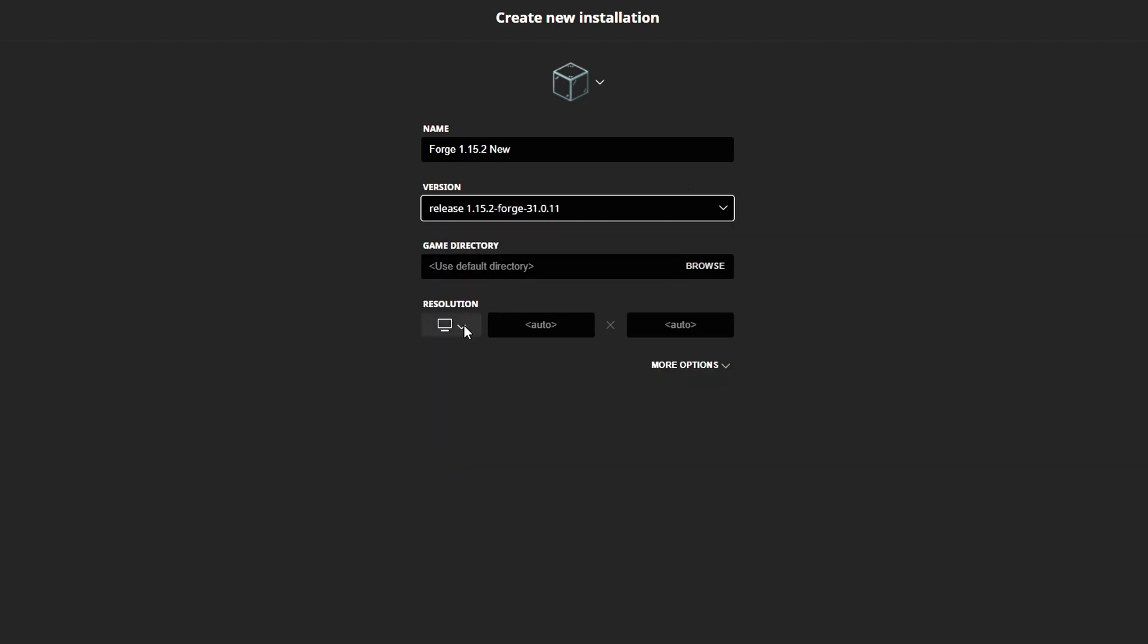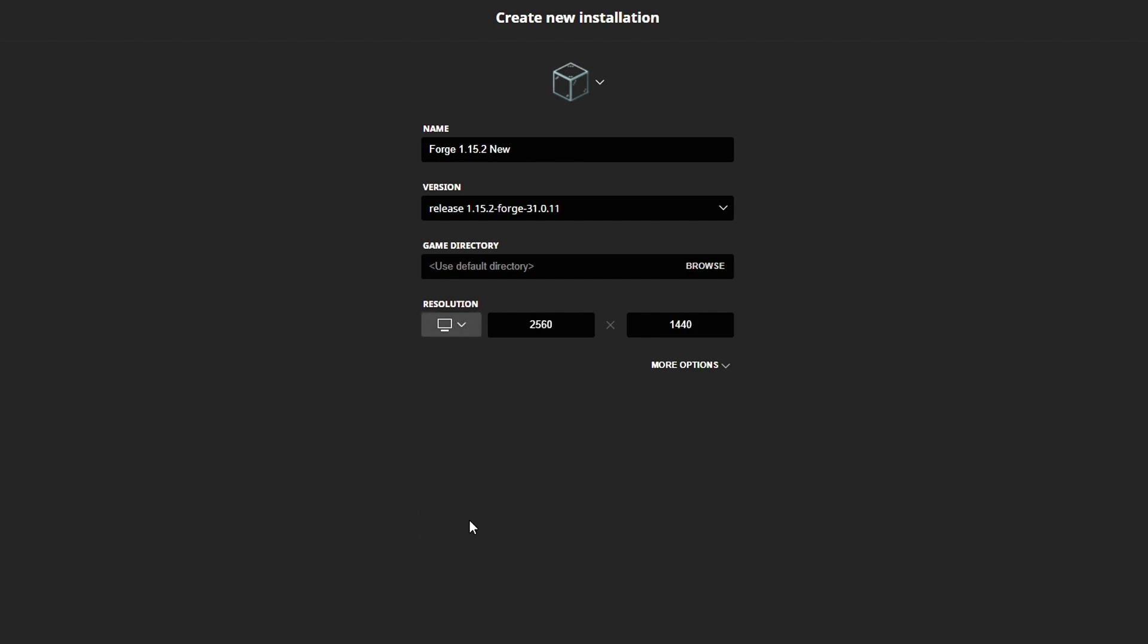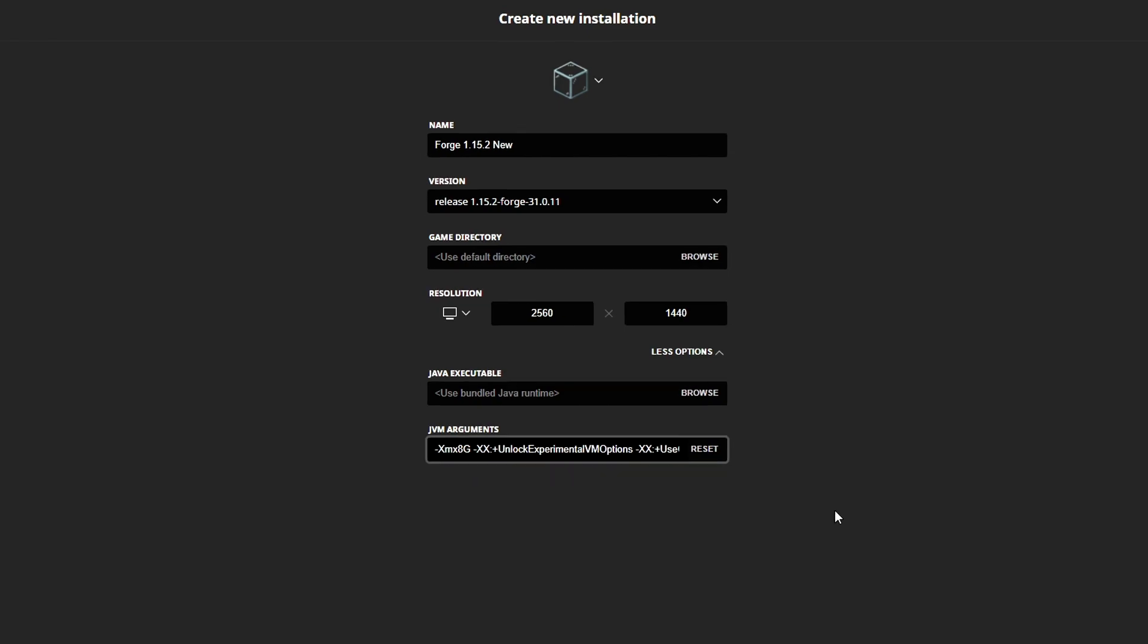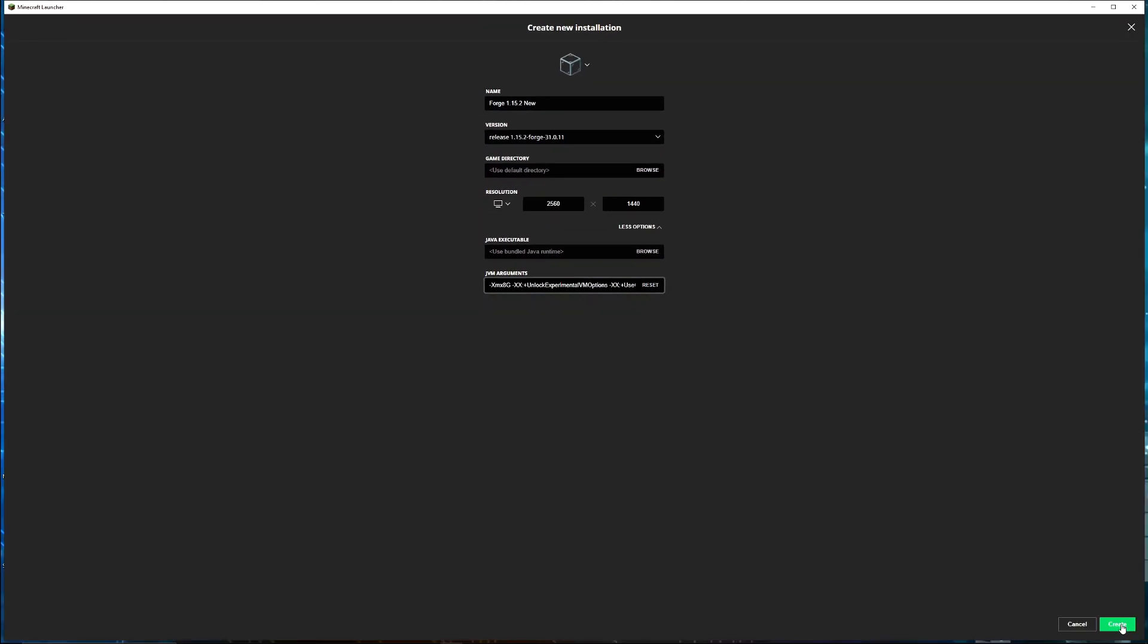Next, I need to check my resolution. I'm going to choose the resolution that my screen is. Then I'm going to go to more options. Down here, I would recommend changing this to half of the amount of RAM. So if you've got 4GB of RAM, you can leave it at 2. If you've got 8GB of RAM, I would change this to 4. Or if you've got more than 8GB of RAM, like 16GB, change this to 8. Once you've done that, press Create.